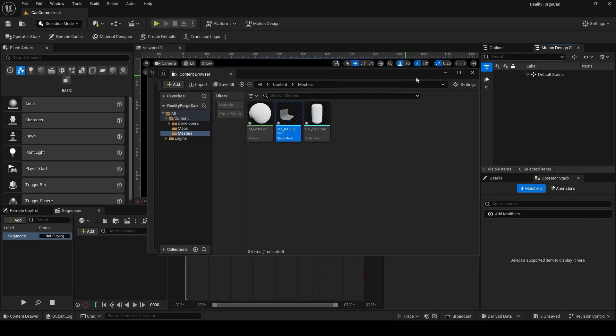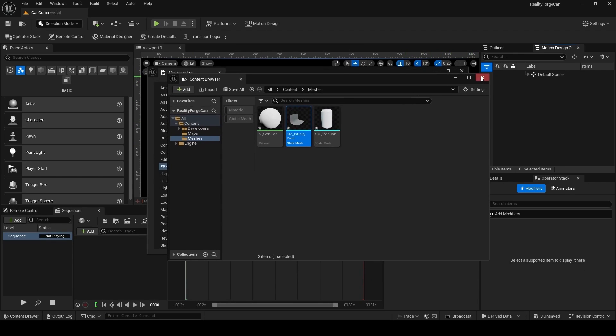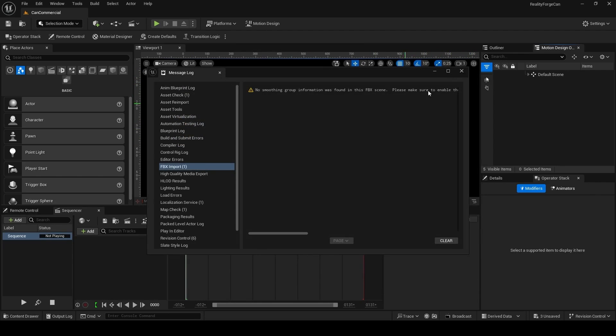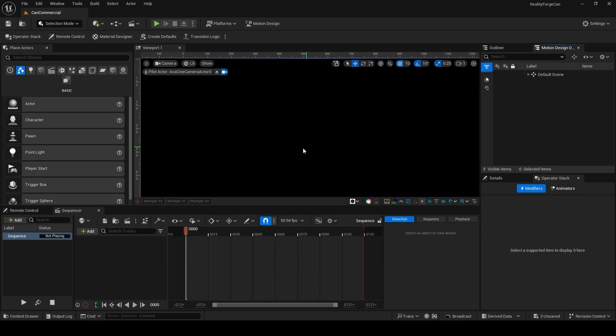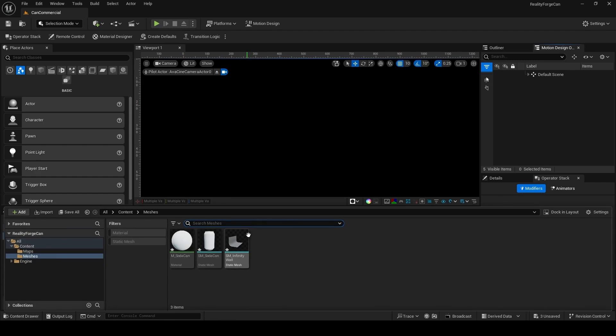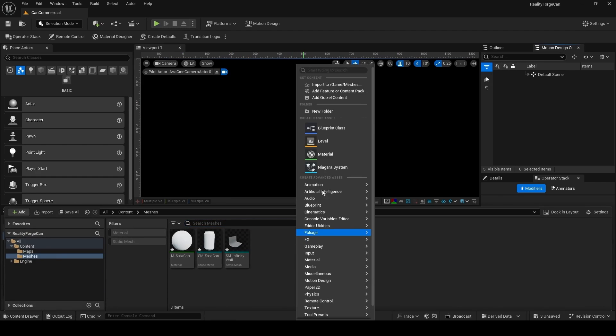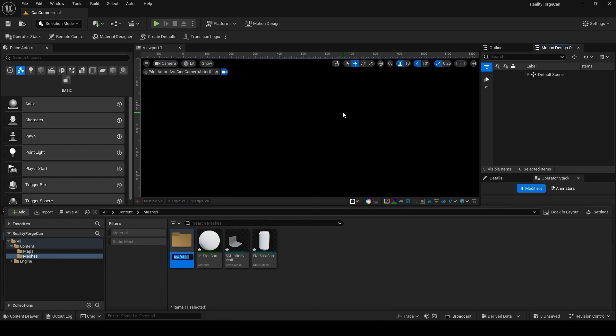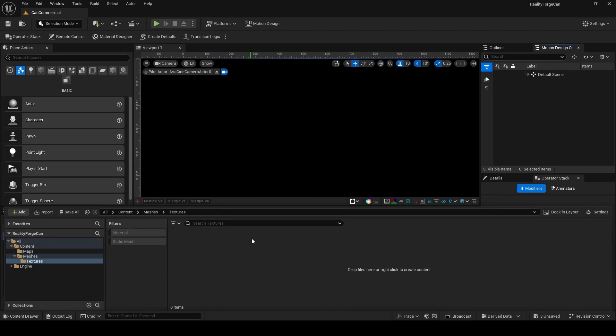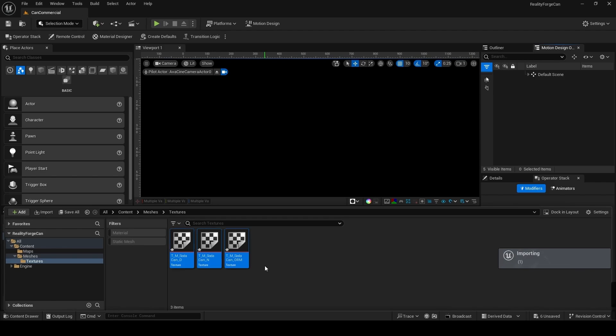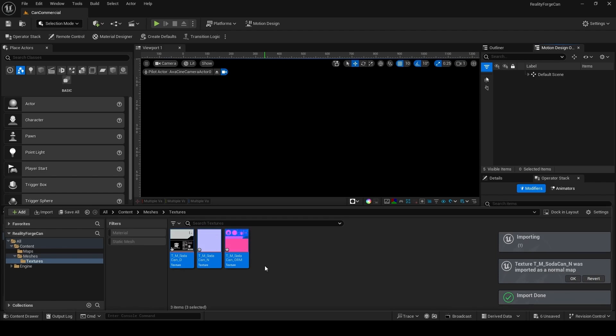Once you've got both your meshes, you want to go ahead and set up your materials. Now once again, we've given you some textures for the Reality Forge Cola or Soda. So make a new folder, call it Textures. And then inside this folder, just drag and drop the textures we've provided for you. Unreal will automatically detect what texture is what.